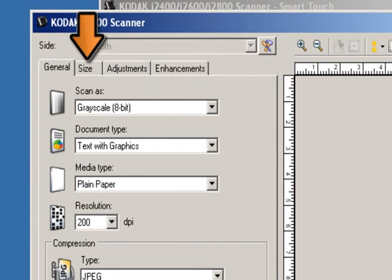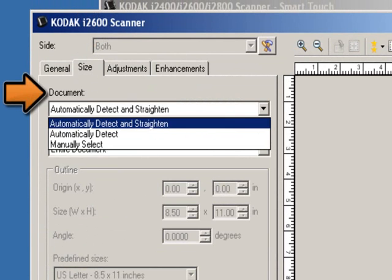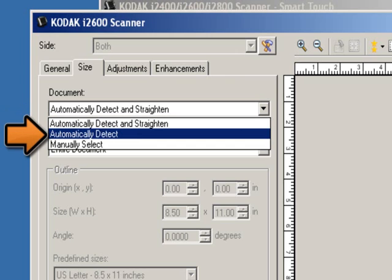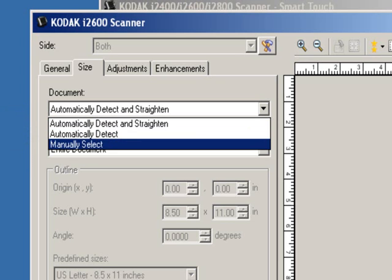Go into the Size tab next. Document allows you to select how the scanner will detect your document as it is being fed through the scanner. There are three options. Automatically detect and straighten: the scanner will automatically find each document regardless of size and will straighten any document that may have been fed crooked. Automatically detect: the scanner will automatically find each document regardless of size, but if a document is fed crooked, it will not be straightened. Manually select: the scanner will return an image based on the area you specify with the outline options.